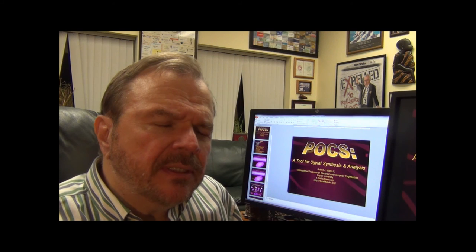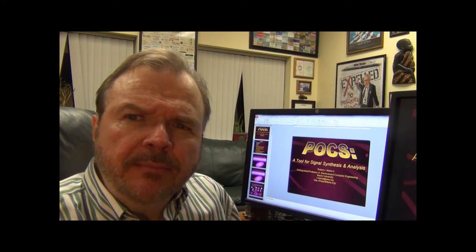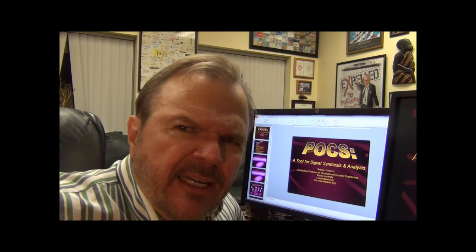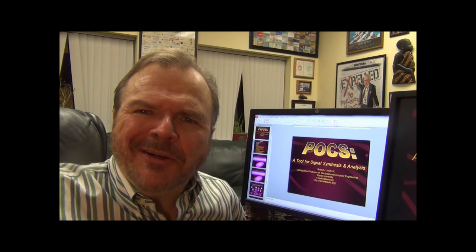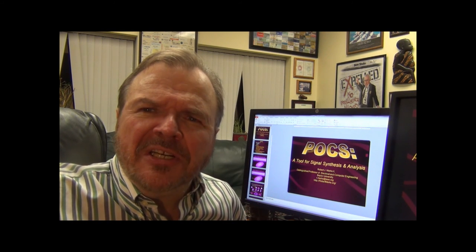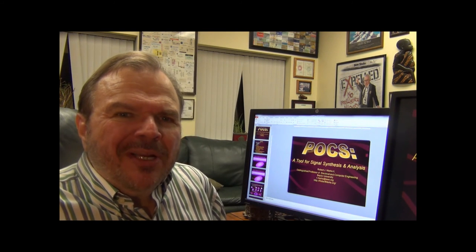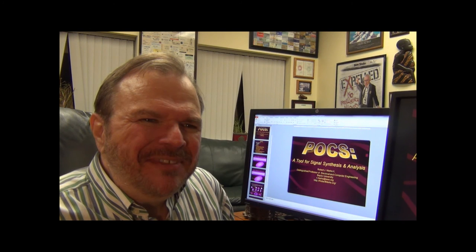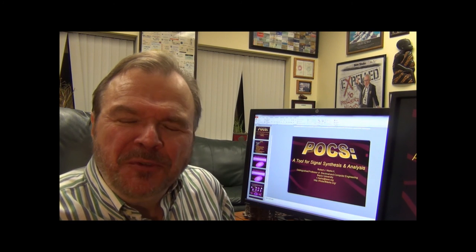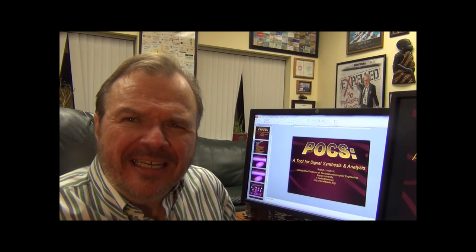Greetings. This is a lecture about alternating projection onto convex sets. The alternating got lost somewhere, so we're left with the acronym POCS: Projection Onto Convex Sets. We will talk about it as a very interesting and useful tool in signal synthesis and analysis.